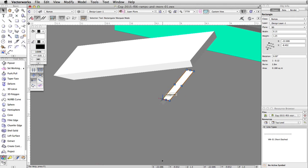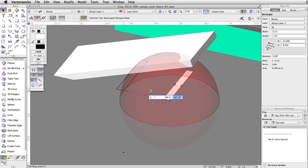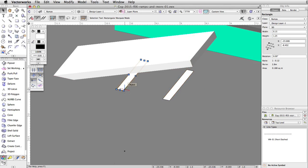Now, let's duplicate the rectangle. Click and drag the bottom right control point to the left. Tab into the floating data bar and set the length to 1 and the working plane angle to 180 degrees. Press and hold the Control key on Windows or the Option key on Mac and press enter or return twice to duplicate and move the rectangle.